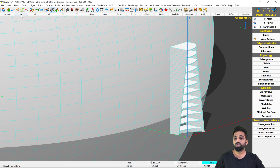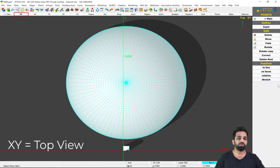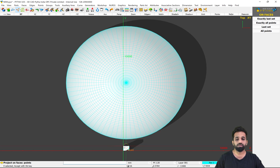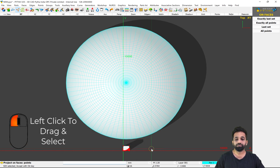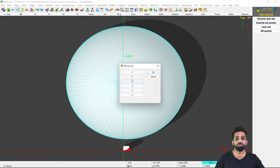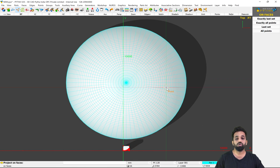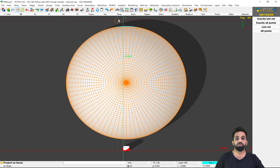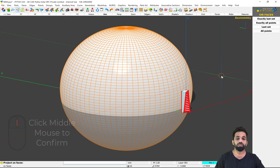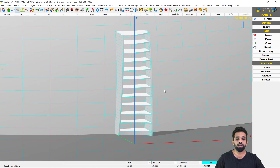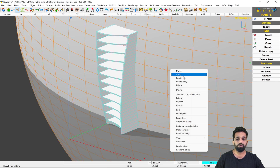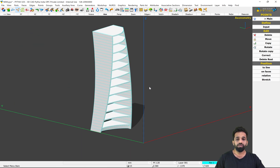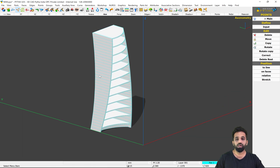Now I go in my top view. I say I want to go in points function and I want to move the points on faces. So I select all of these points and confirm with middle mouse. I have to define in which axis my points will be moved — I say it will go in Y — and then the input bar is asking to project on faces. So I select that the points should be projected on these faces and I confirm with my middle mouse button. So the cabinet has taken the shape of my sphere. Now I can delete the sphere.